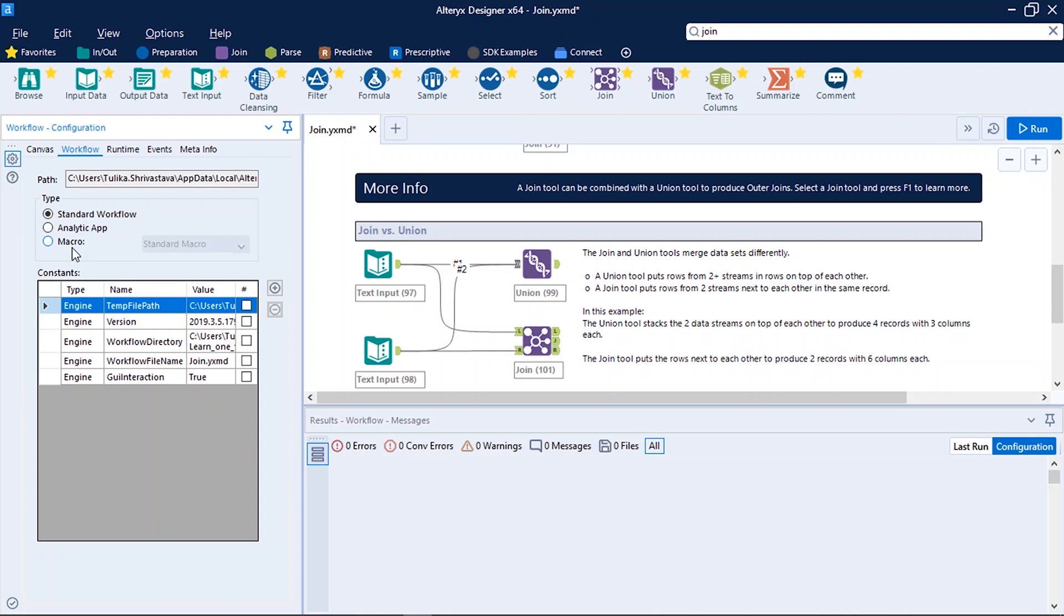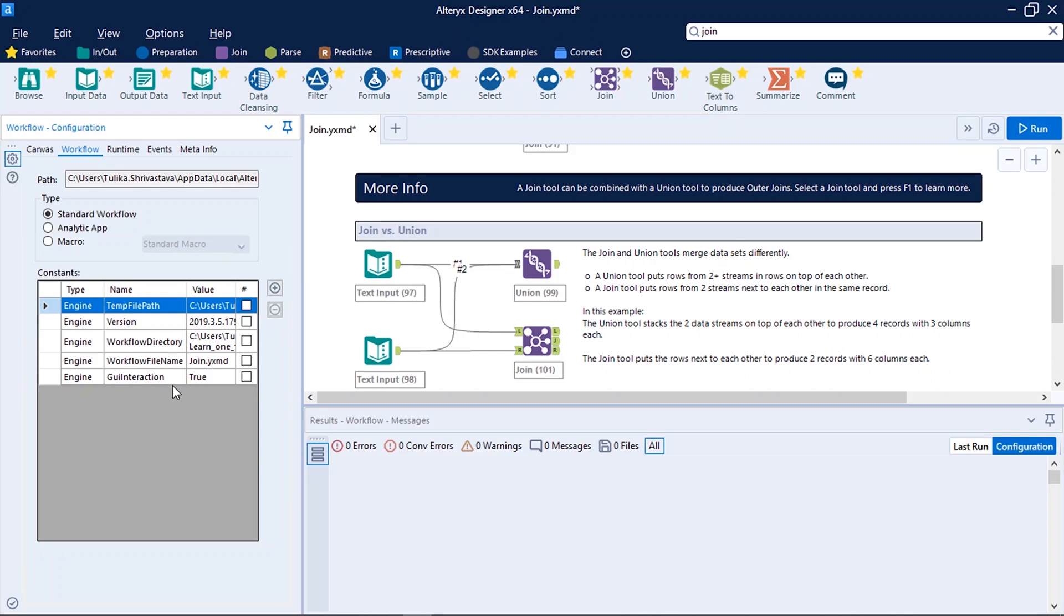In upcoming videos I will tell you the difference between these types of workflow, how and when to use them. We also have some constants available in Alteryx Designer. It is temp file path where the intermediate processed files are stored, the version of Alteryx Designer, the version of Alteryx Designer workflow directory, workflow file name and GUI interaction. So this is about the workflow tab. These are the majorly used configurations which we use in our day-to-day life of Alteryx Designer.